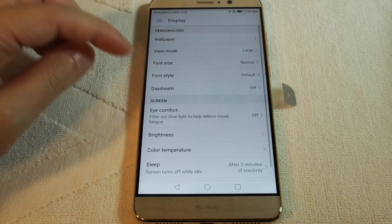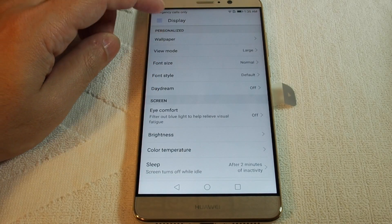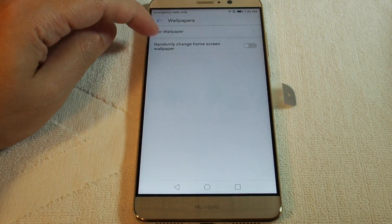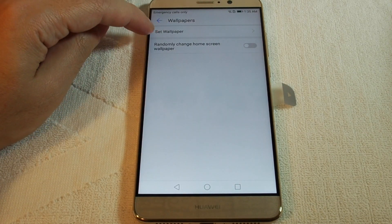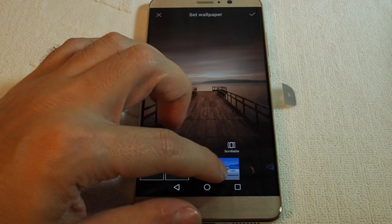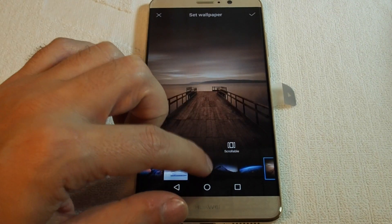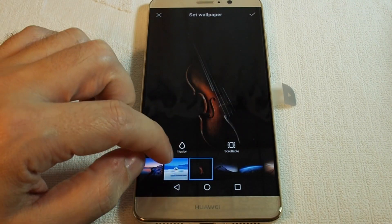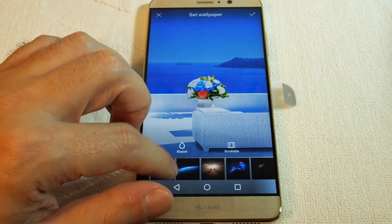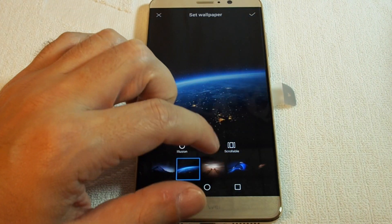Under Display you can see Wallpaper. Select Wallpaper, then Set Wallpaper, and there are some nice default options. You can scroll and preview — it's beautiful, some really great pictures here.